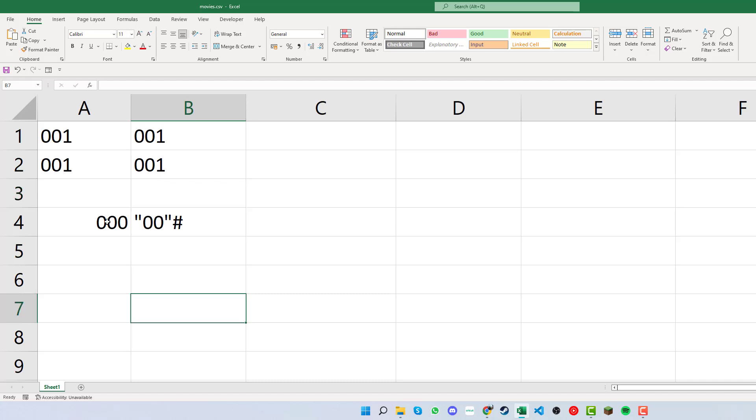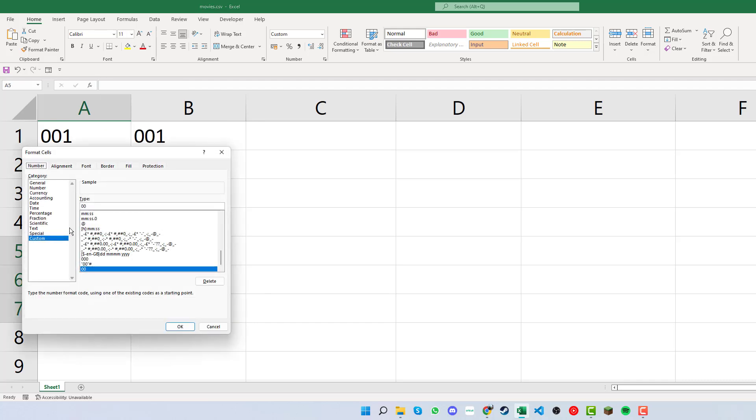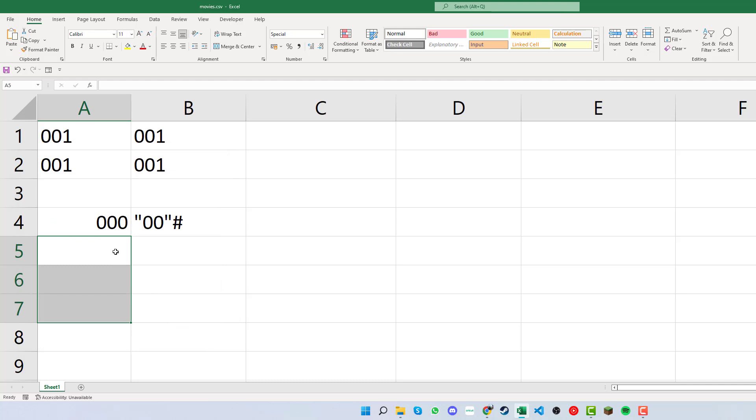For this example, we're going to select a couple of cells, then right-click and click Format Cells, Custom. Then where we have Type here, we're just going to type in three zeros and press OK.